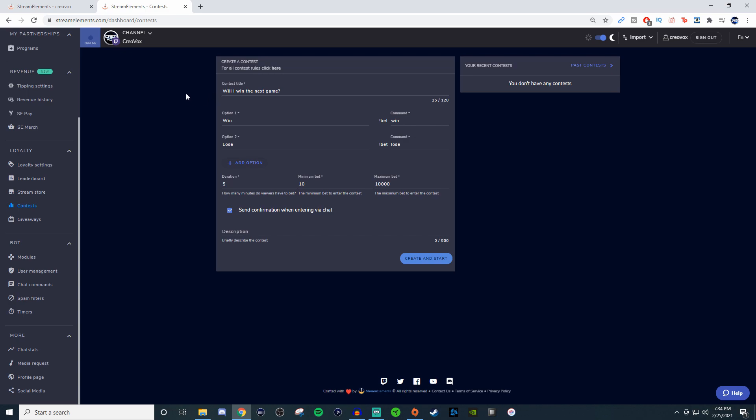You can give it a title, different options, add options, and have different types of commands that people can type in so they can figure out which one they want to vote for depending on whatever you have set up.